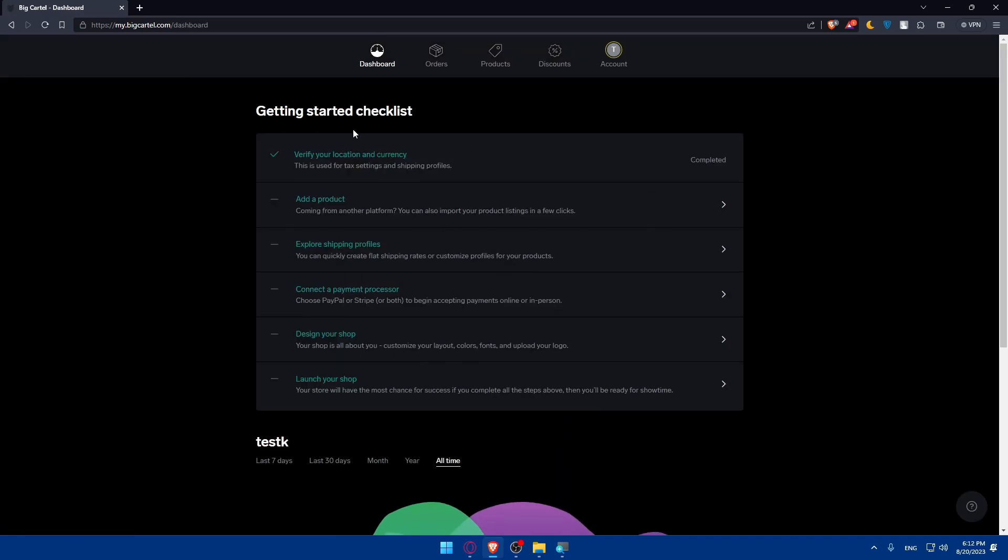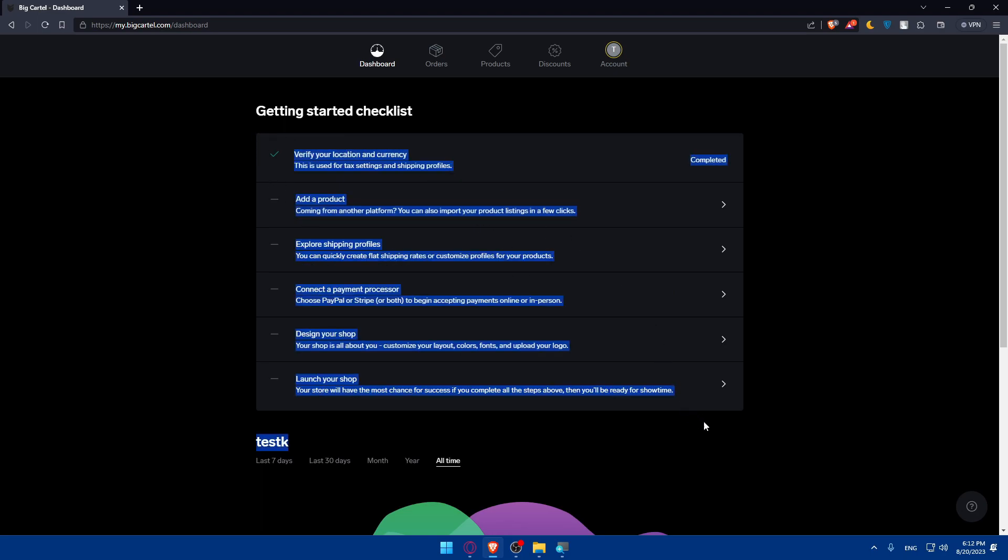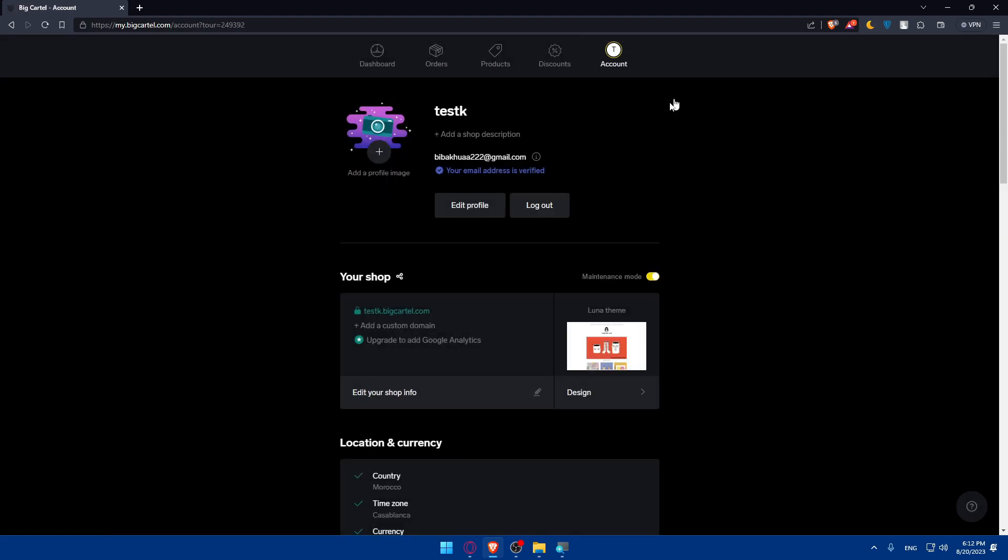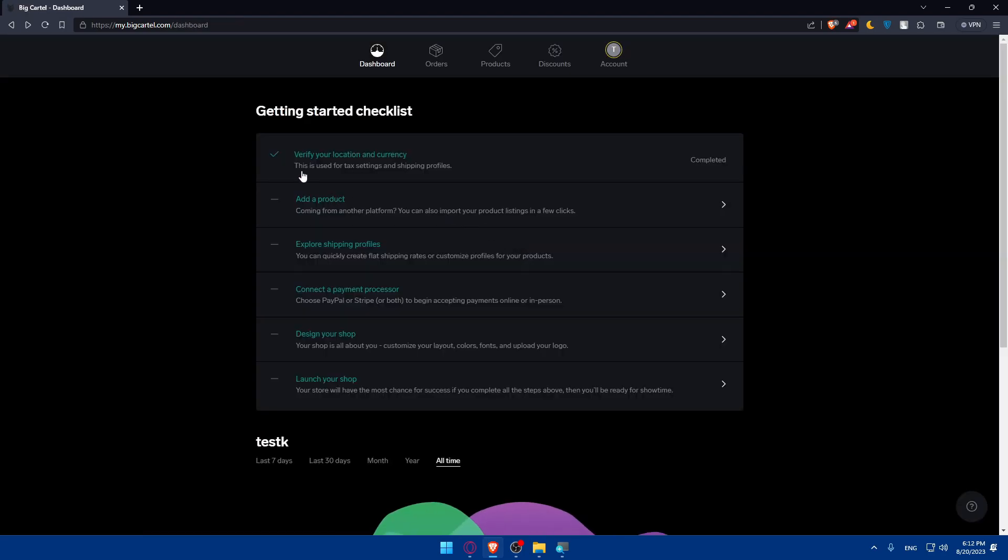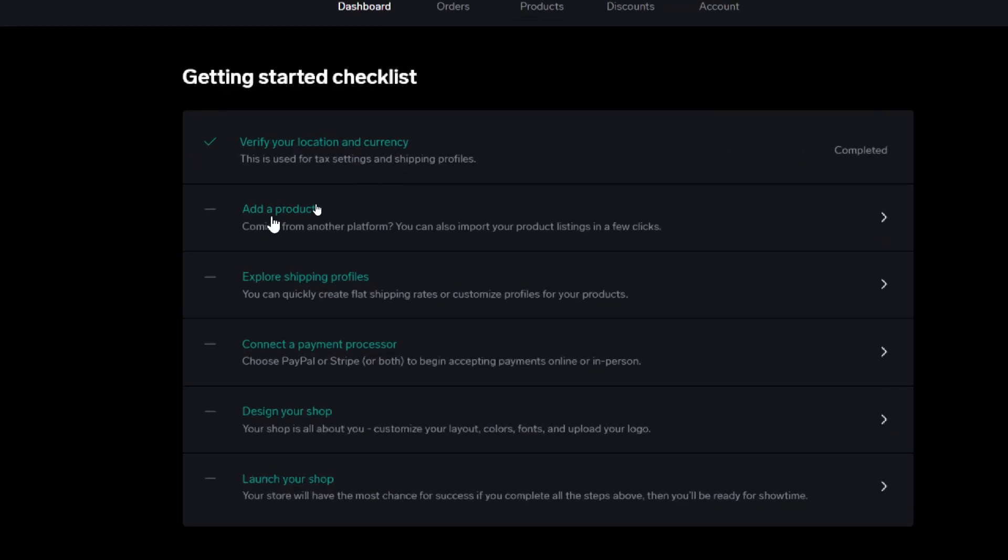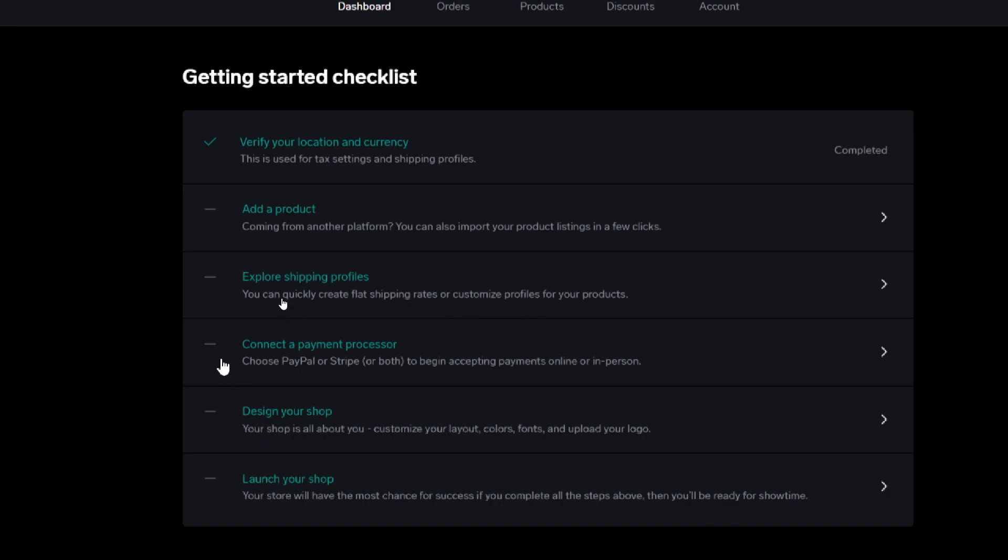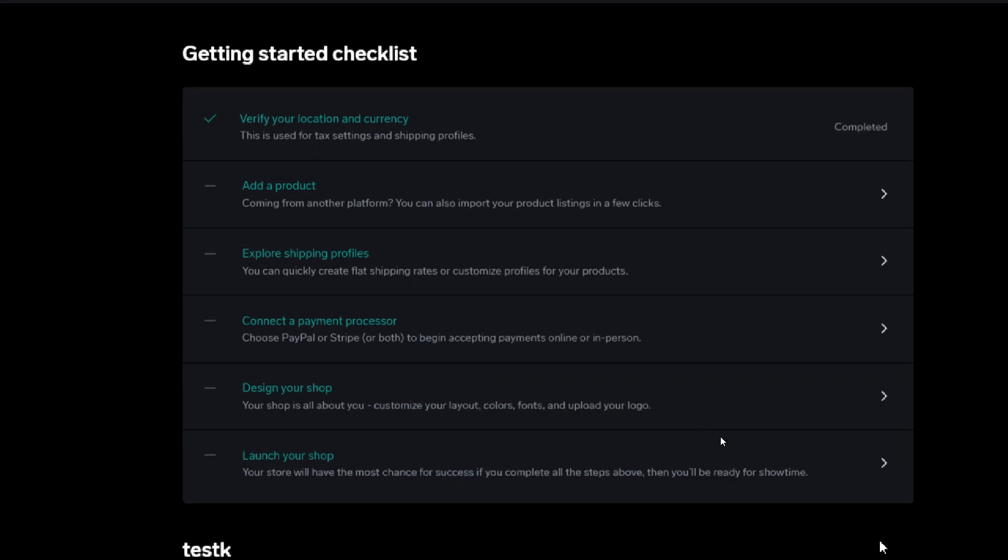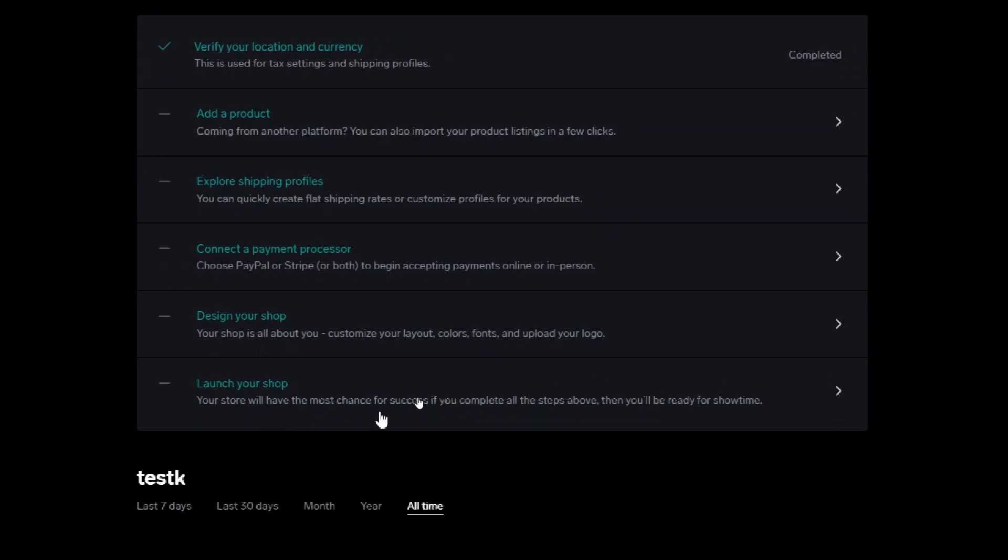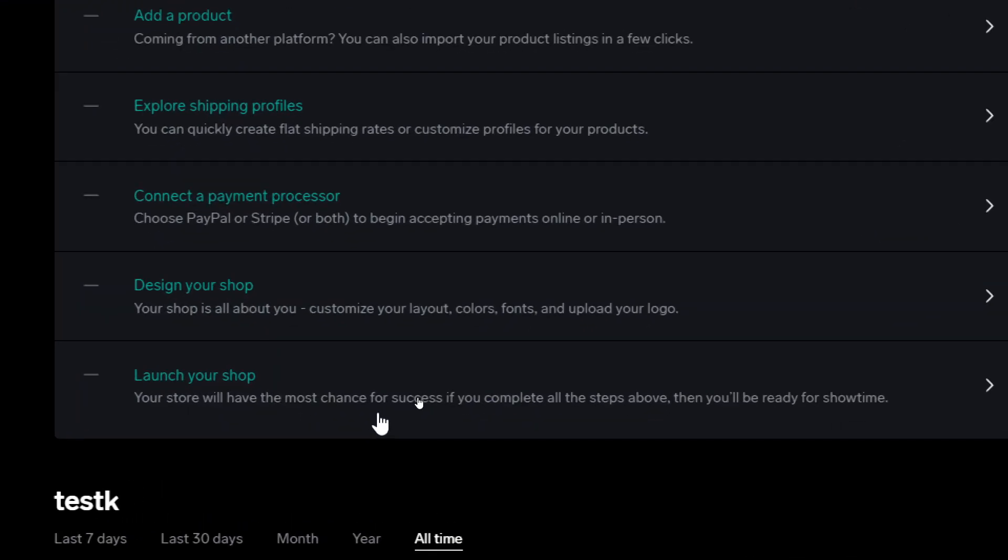Once you access your dashboard, if you're just getting started and just created your account, make sure to finish or complete all these tips provided here. As an example, you'll have to verify your location and currency, which is used for tax settings and shipping profiles. Add products - if coming from another platform you can import your product listing with a few clicks. You can quickly create flat shipping rates or customize profiles for your products. Connect payment processor - choose PayPal or Stripe or both to begin accepting payments online or in person. Design your shop - customize your layout, colors, fonts, and upload your logo. And finally launch your shop. So your store will have the most chance for success if you complete all the steps above and then you'll be ready for shop time.